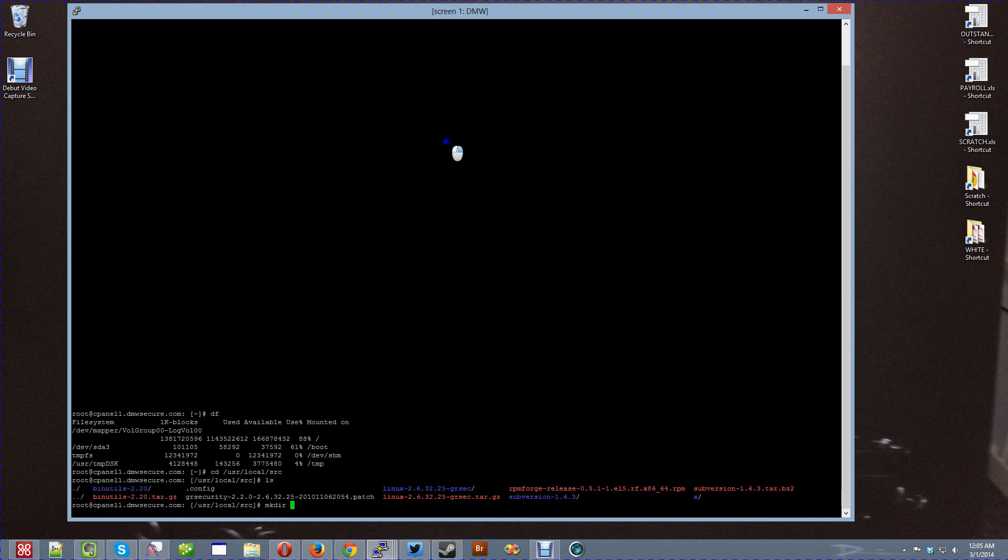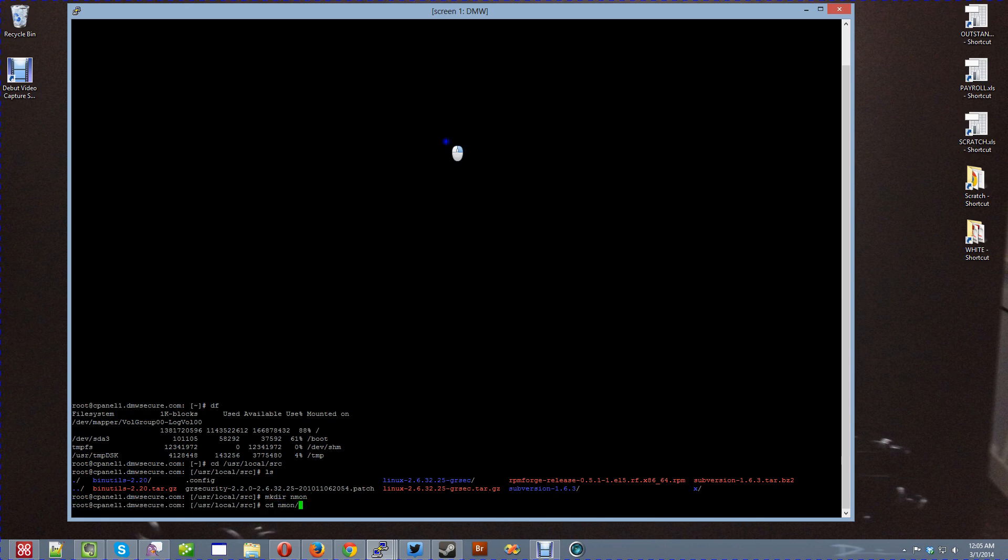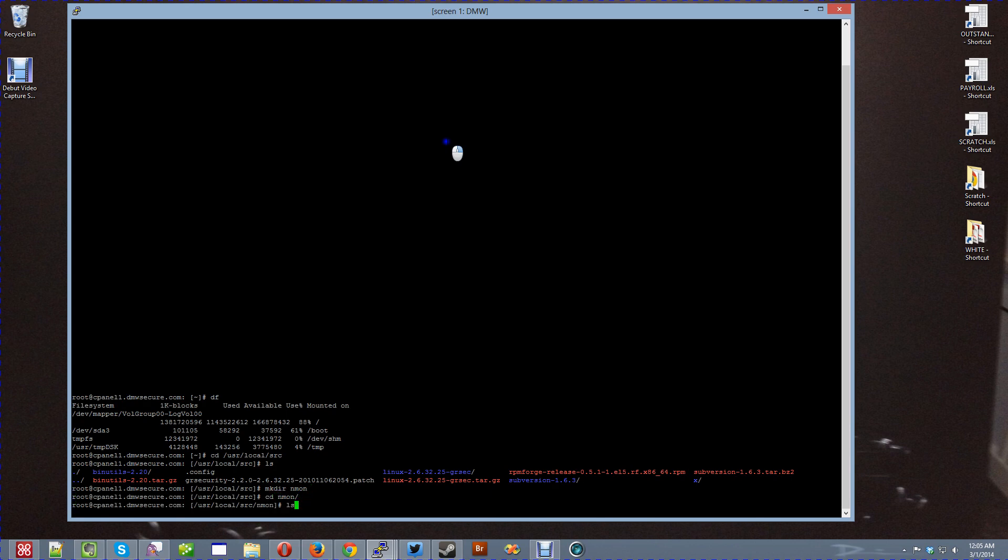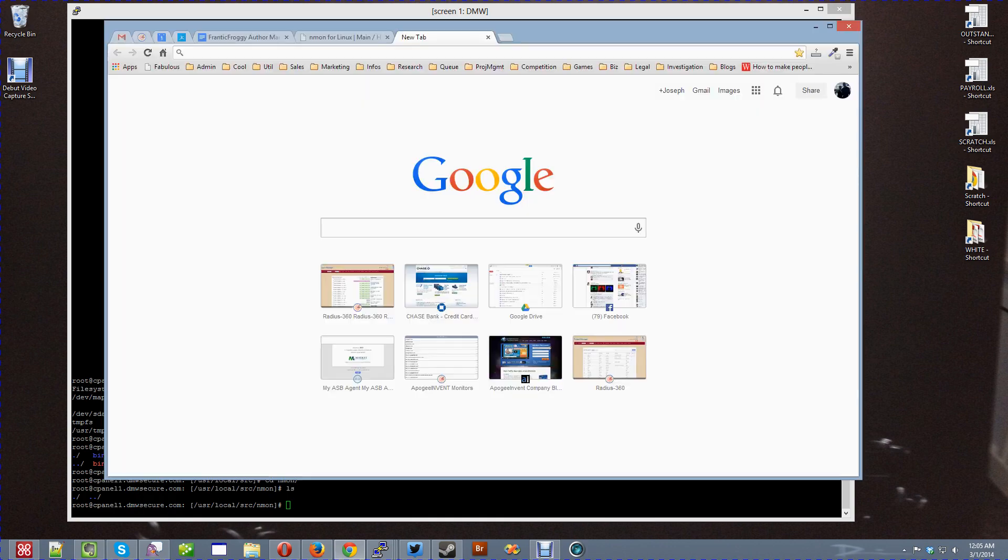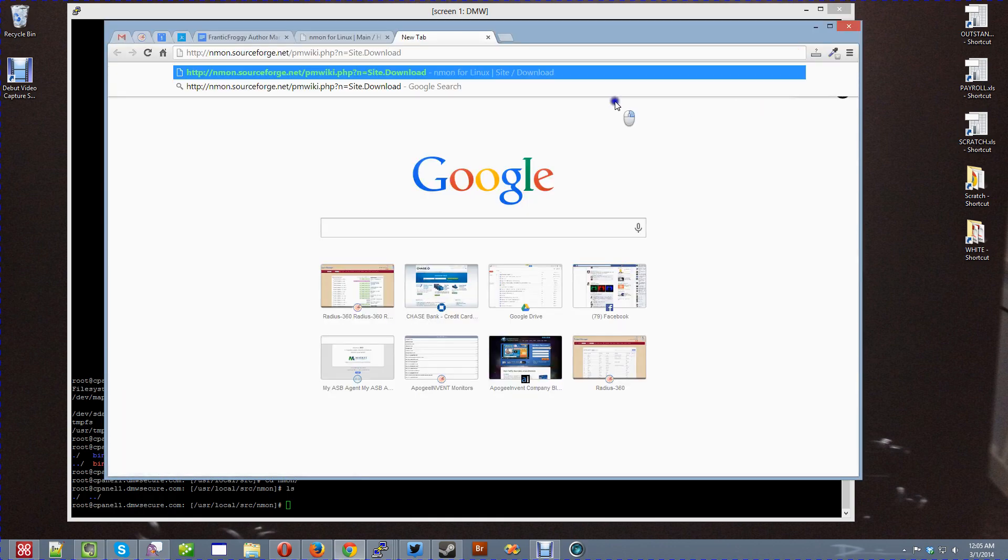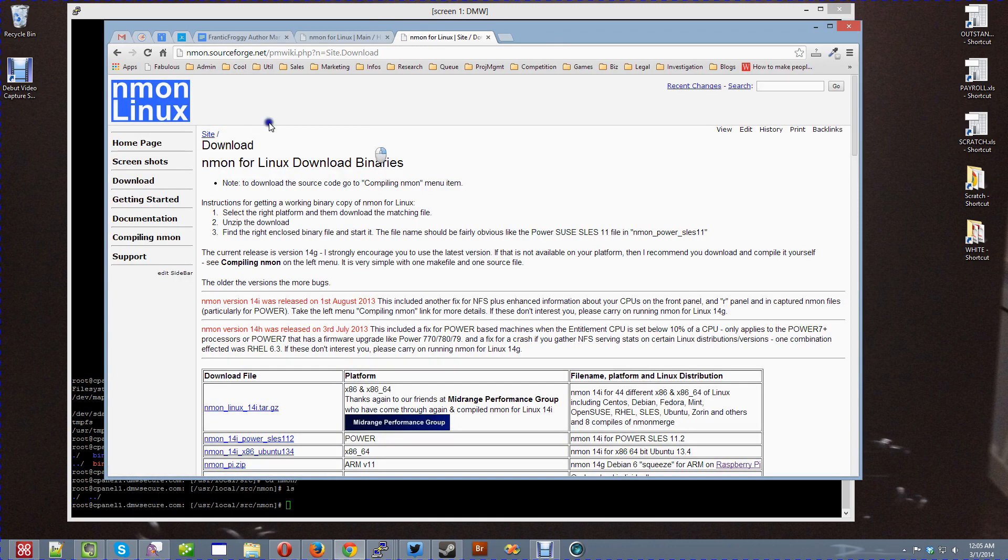I'm going to make the directory Enmon. I'm going to change directory to it. Nothing there. I'm going to pull up the Enmon website.